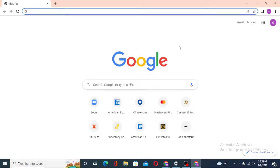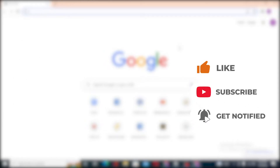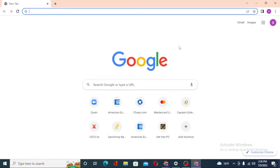Hello there, welcome to our channel. Hope you are doing fine. I'm back with another tutorial video, and today I'll be showing you how to log into your Zenith Bank app account from your computer. Without further ado, let's get into the video. But before that, don't forget to like, subscribe, and hit that bell icon for more videos.